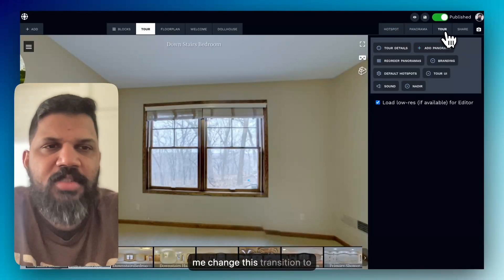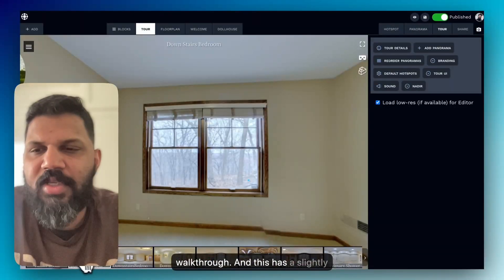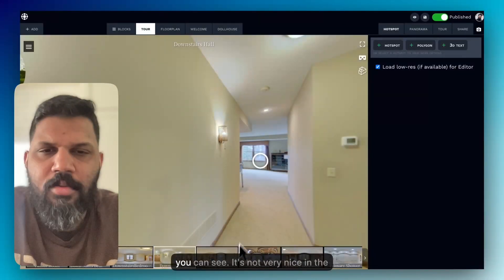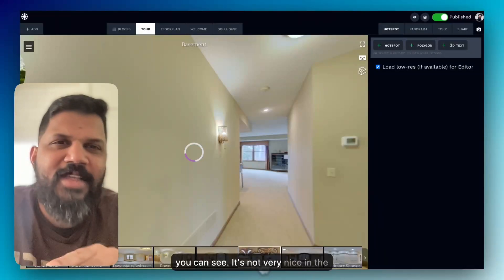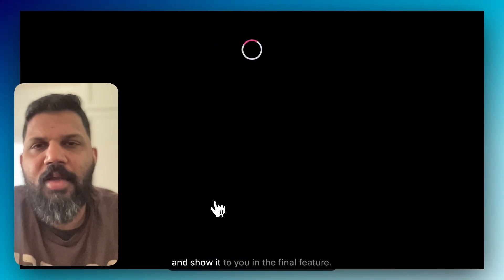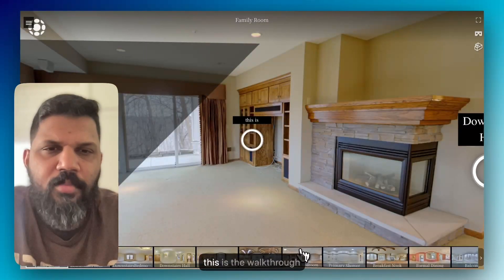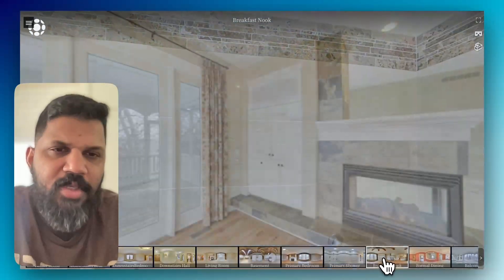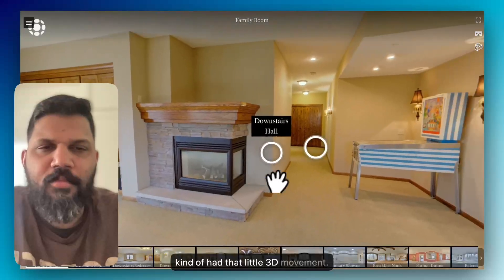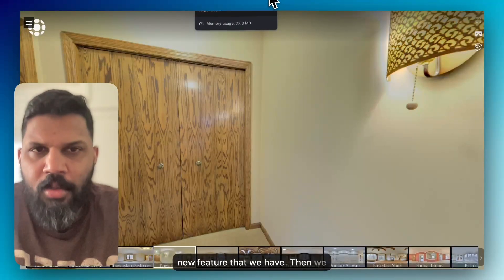Let me change this transition to walkthrough. This has a slightly 3D effect as you can see. It's not very obvious in the editor itself, but let me save it and show it to you in the final preview. So this is the walkthrough effect — it has that little 3D movement. There you go — this is the walkthrough, and it's a new feature we have.